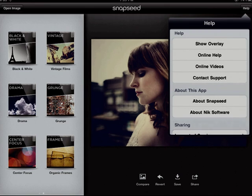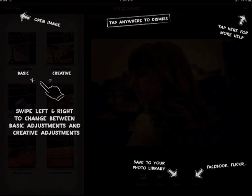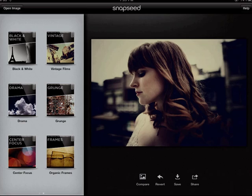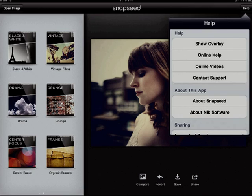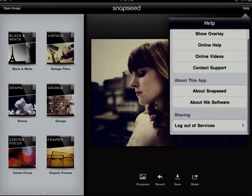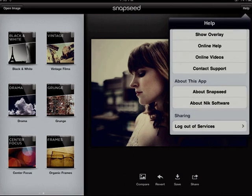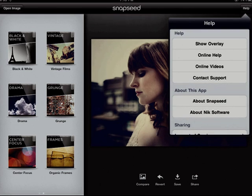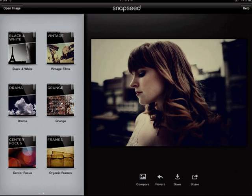The help button reveals a variety of helpful information about Snapseed, including the help overlays, accessible at any time within the application. Or if you have web access, there are several online options for tutorials, tips, and support. And that is Snapseed.